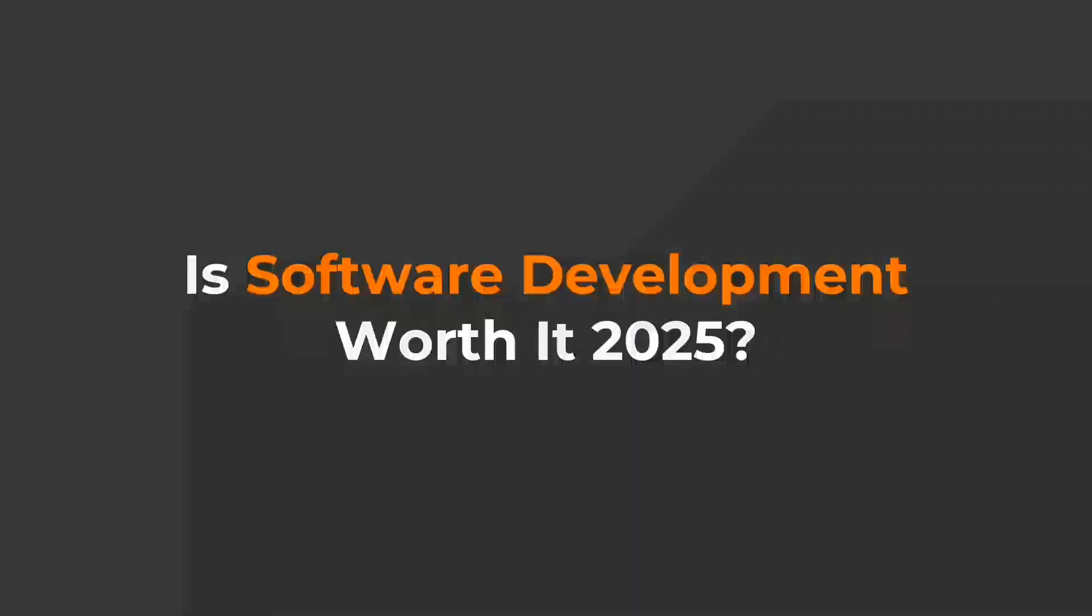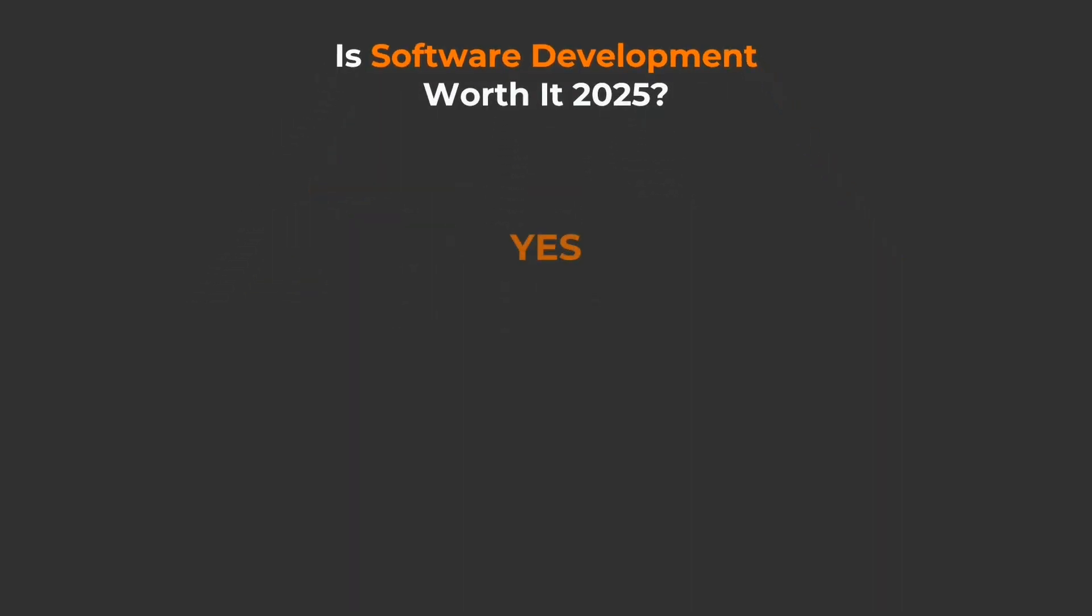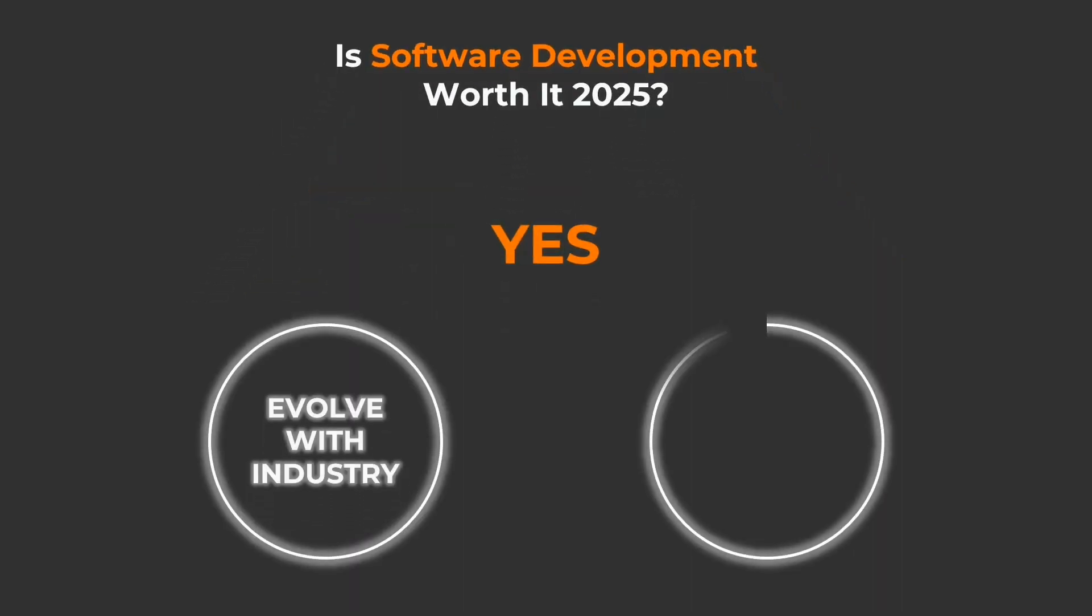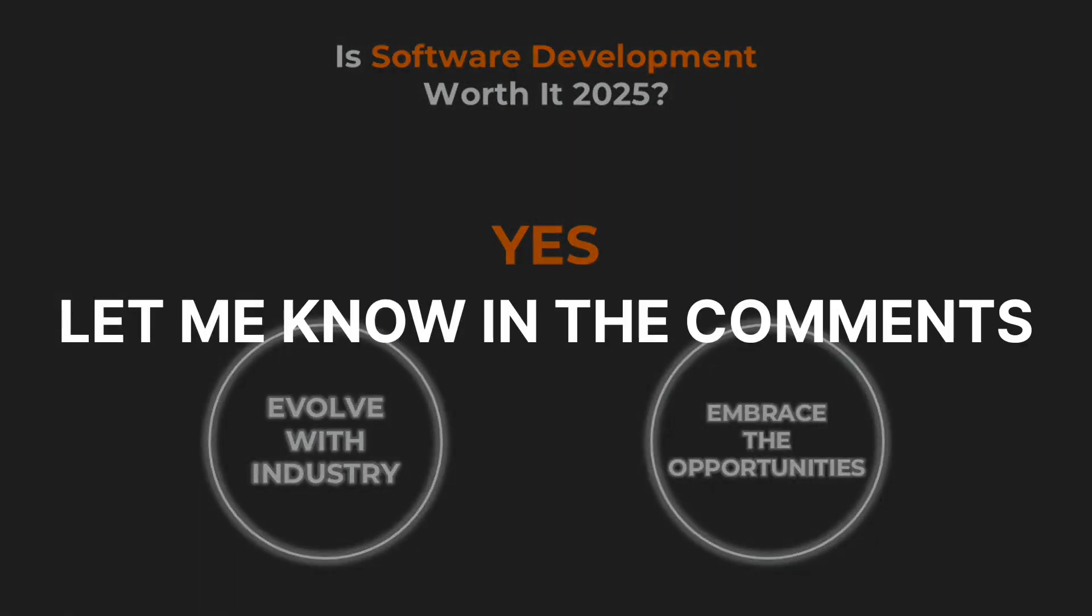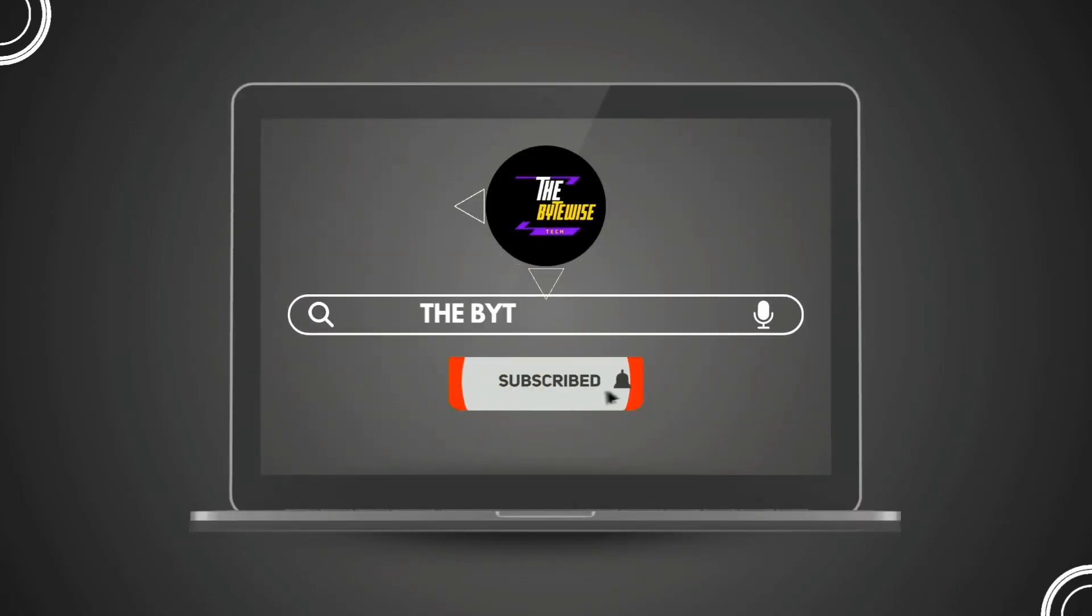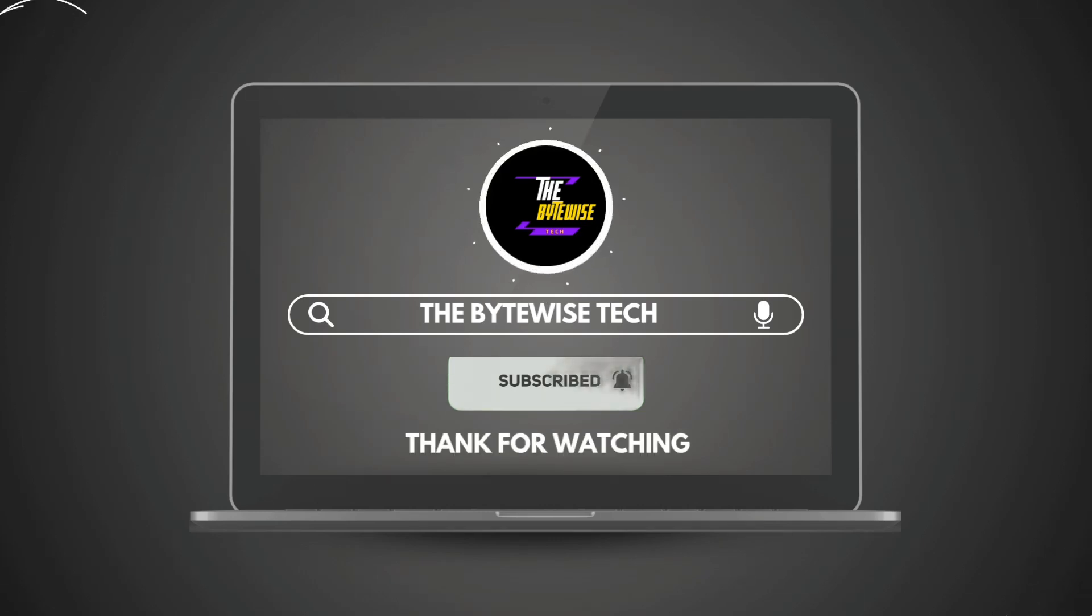So is software development worth it in 2025? I'd say yes, if you're ready to evolve with the industry and embrace the opportunities it offers. What do you think? Let me know in the comments below. Hit that subscribe button and turn on notifications for more cybersecurity insights and tech explainers. Thanks for watching and I'll see you in the next video.